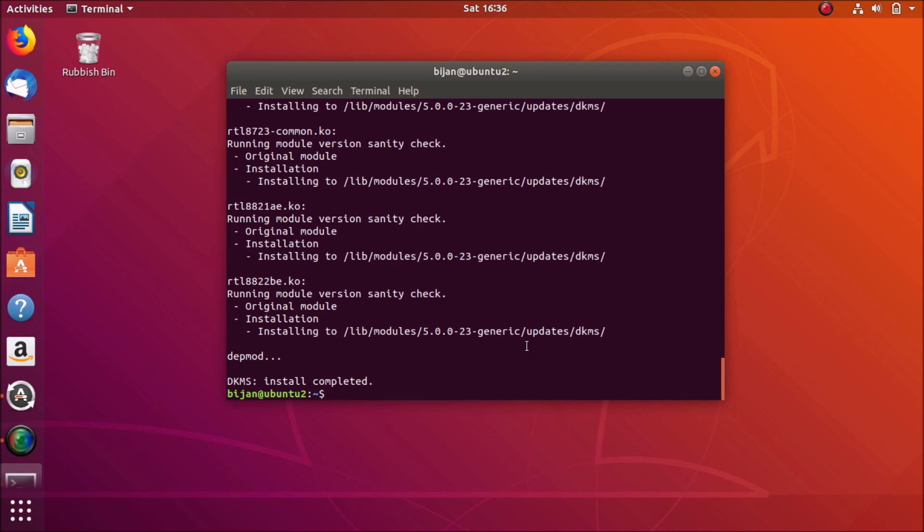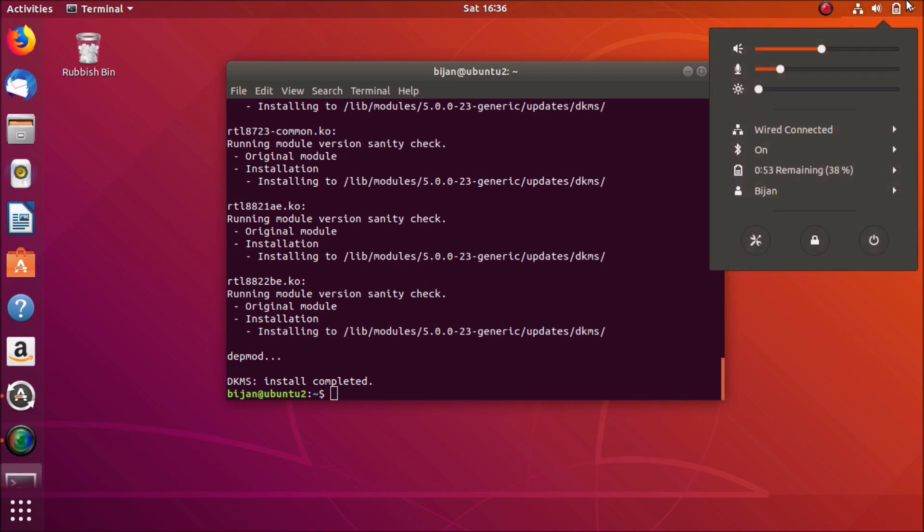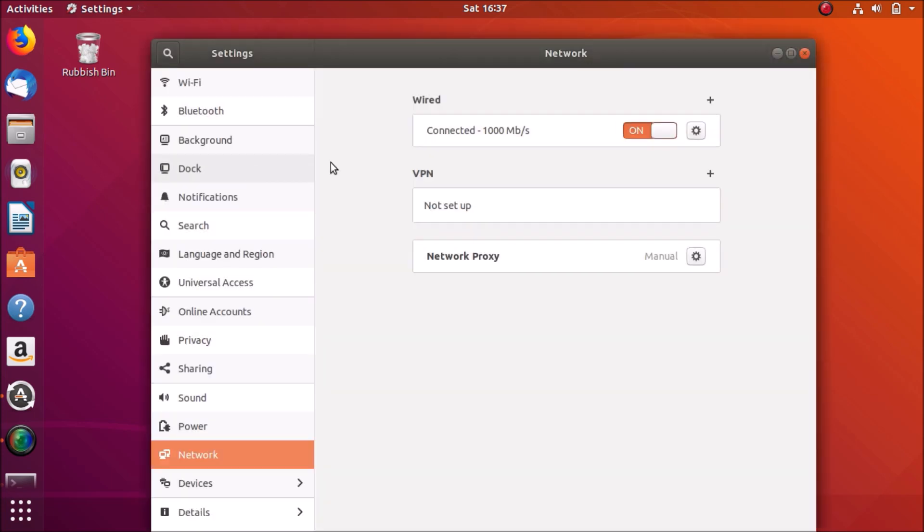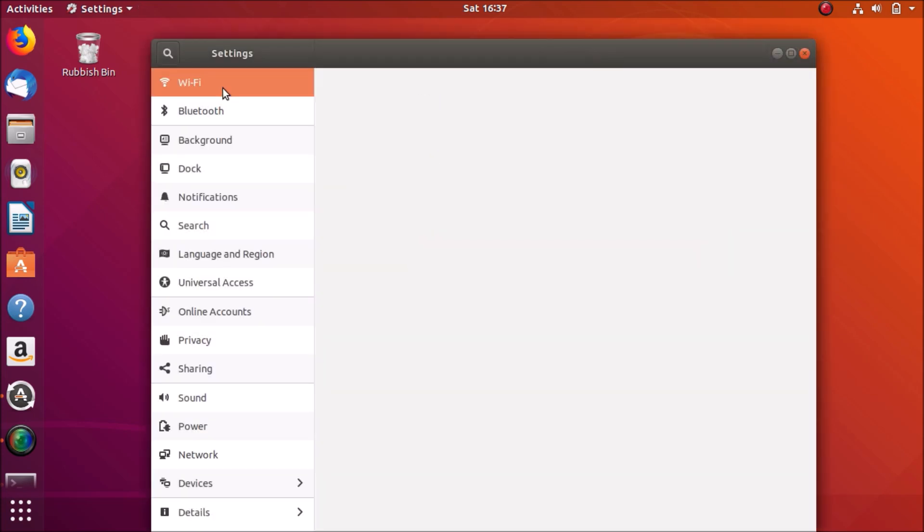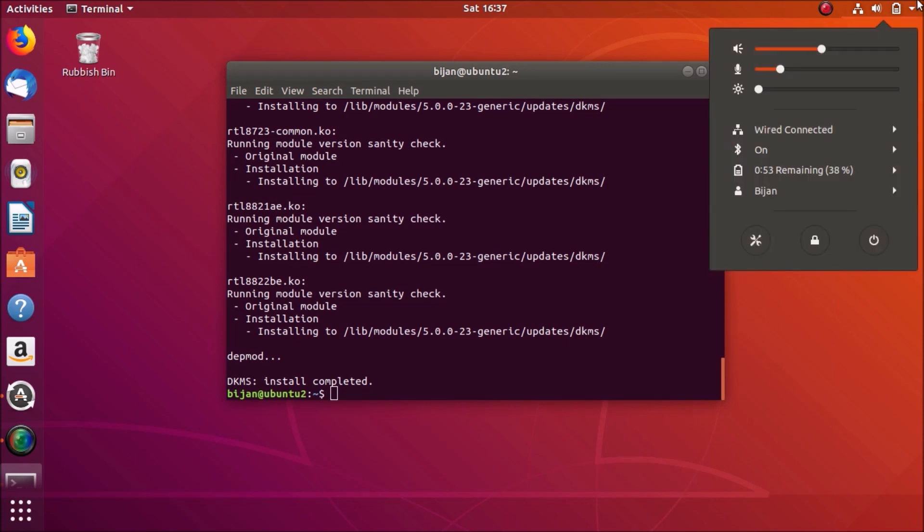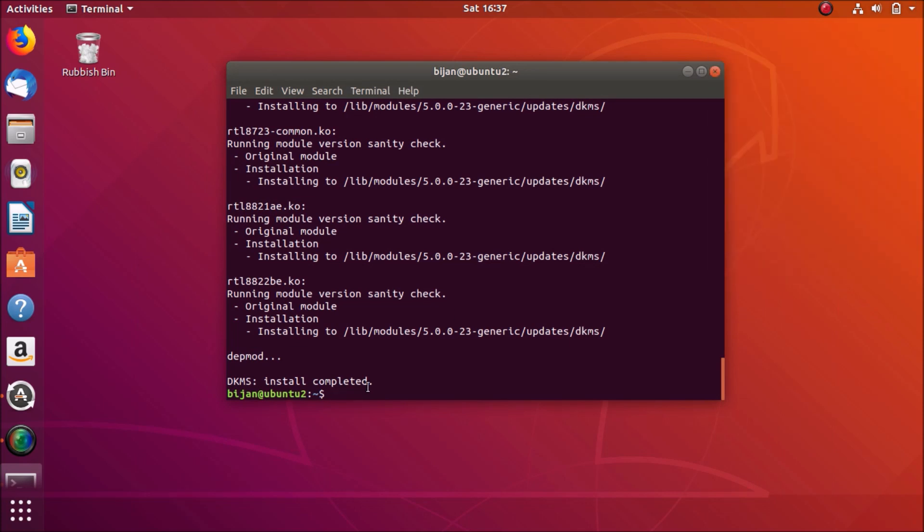That's it. Okay, so for some of you the Wi-Fi should start working right now. Well for me it still isn't working. It still says no Wi-Fi adapter found. Let me clear the screen.